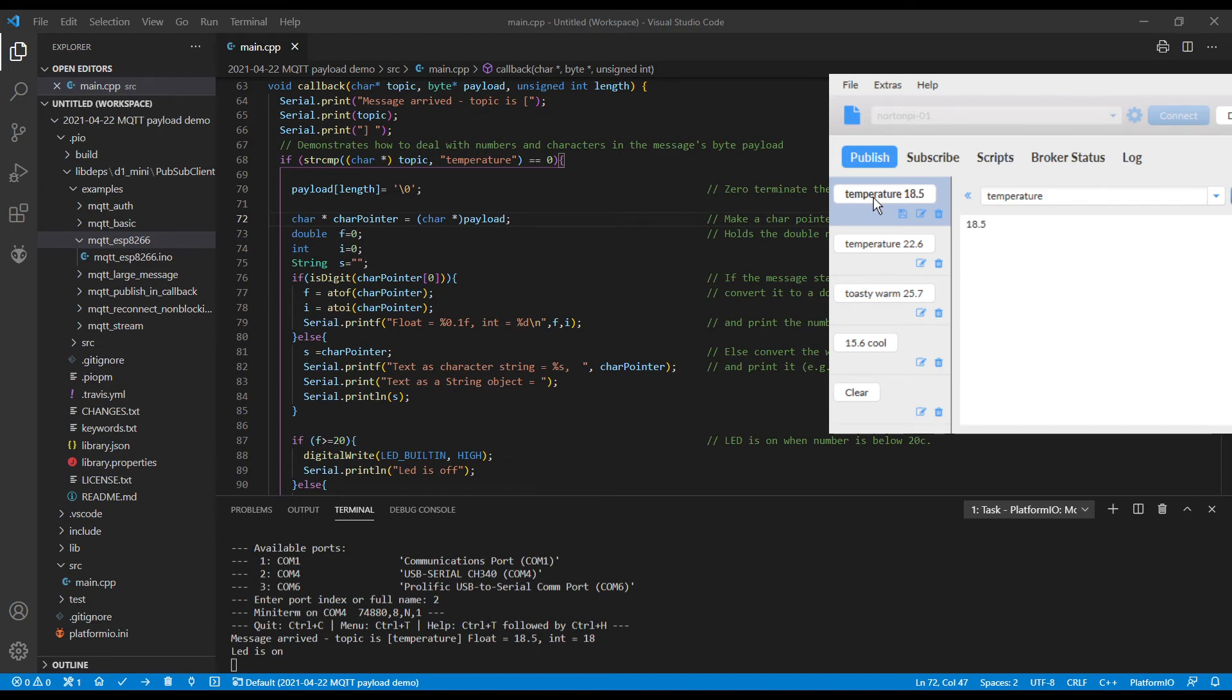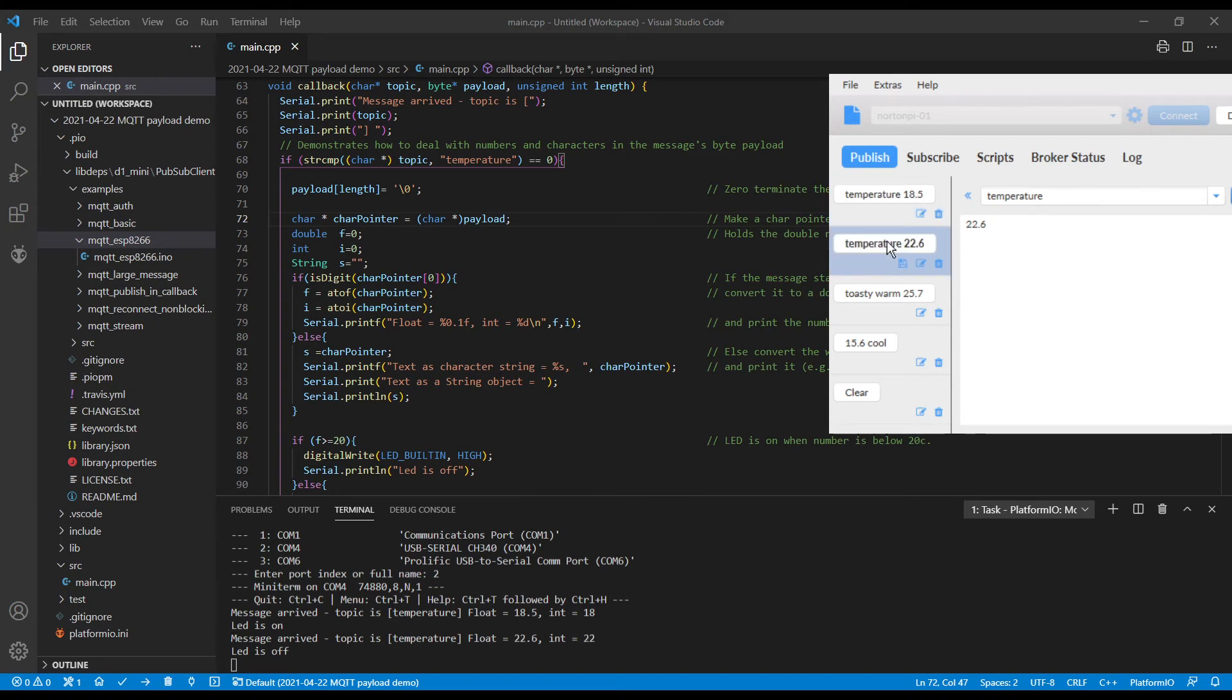And the float is 18.5. The integer, of course, is 18. We can send a temperature of 22.6. So on one of them, the LED is on. One of them, the LED is off.